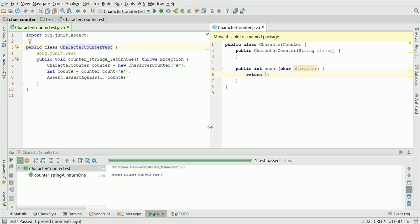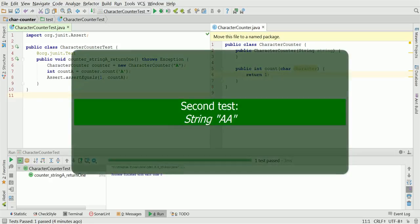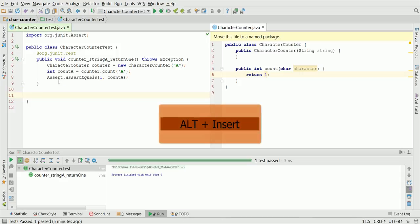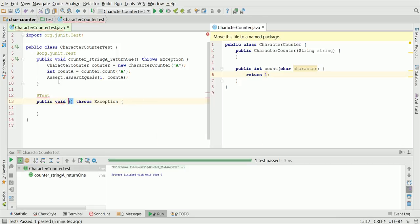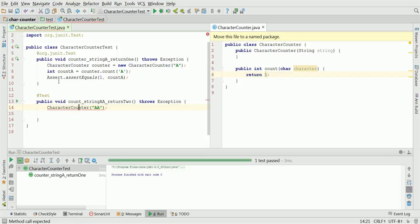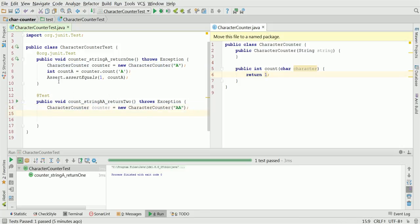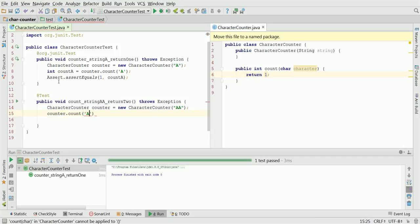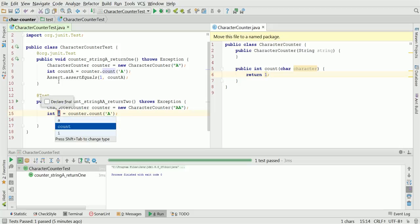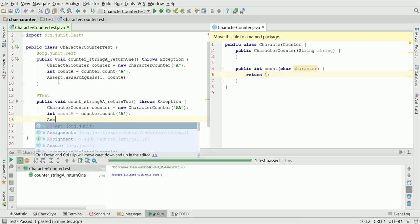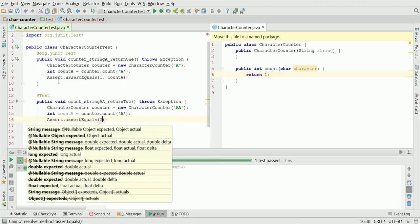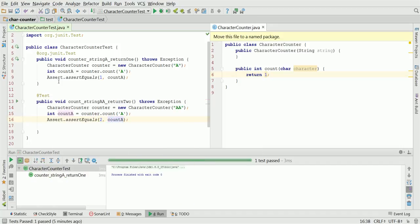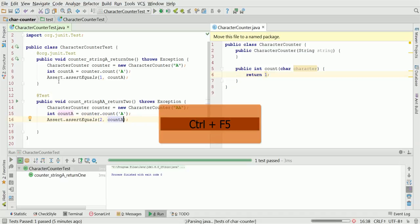Now, we can write our second test. Two letters A's in input. Once again, Alt-Insert to create the test method and change the test method name to count underscore string AA underscore return 2. Once again, CharacterCounter with constructor argument AA. New local variable. This count should count A's and should be assigned to local variable count A. We now assert assert equals expected 2 for count A. Right now, run the test and observe the test is failing.